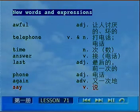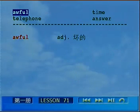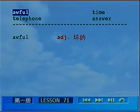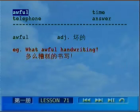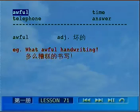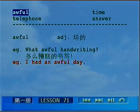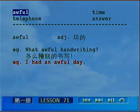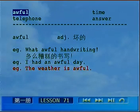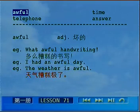首先来看第一个单词，awful。Awful，它是形容词表示坏的。如果说多么糟糕的书写呀，What awful handwriting! I had an awful day — 表示我这一天真是太糟糕了。The weather is awful — 天气糟糕极了。